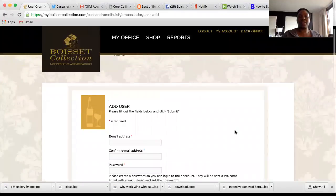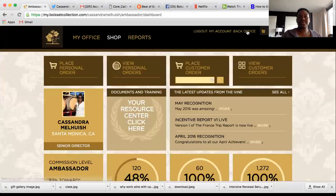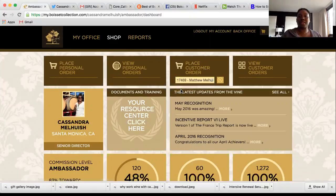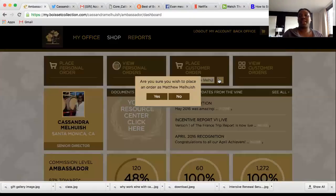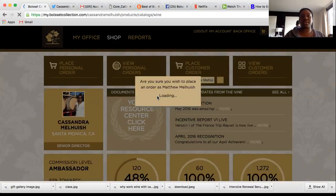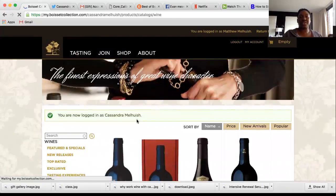Select Submit, then go back to your back office, find that name, select them, and a dialog will come up asking: 'Do you wish to place an order as that customer?' Say yes.